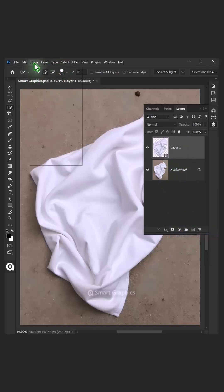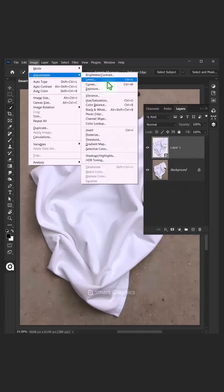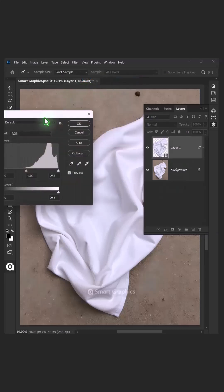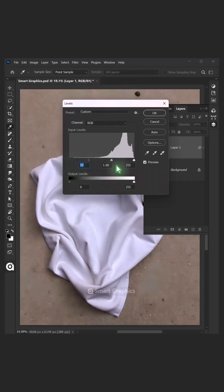Go to Image, Adjustments, and open Levels. Drag the top left slider to the right, and you can also drag the right slider to the left to add contrast.